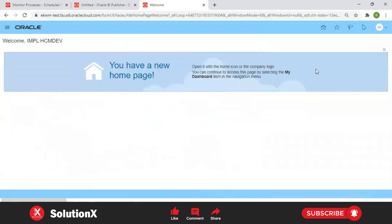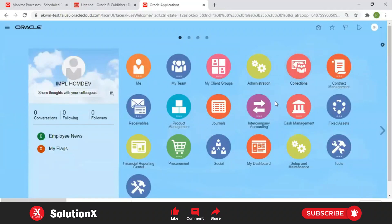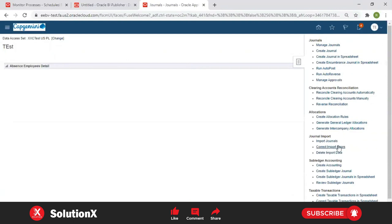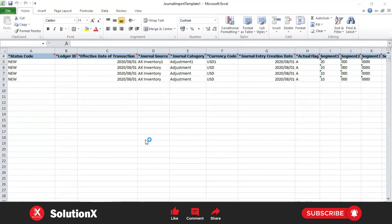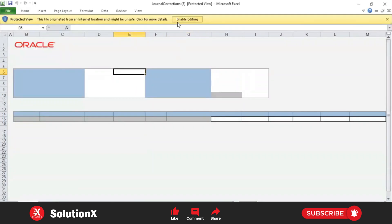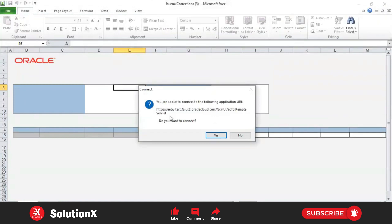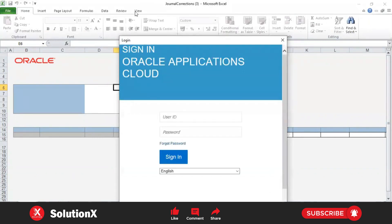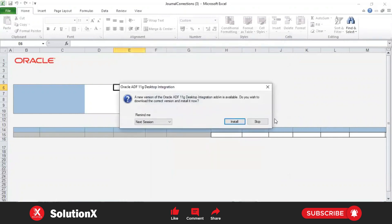Install this plugin to your local machine so that the ADF DI plugin gets enabled. After installation, navigate to General Accounting > Journals. The task 'Correct Import Errors' - click on it. You will get a downloaded spreadsheet file. When you open this spreadsheet, it will prompt you to connect your application. It will download the spreadsheet along with your application URL and prompt to connect. You need to connect with your login to enable the ADF DI features. Roles are not required directly; you can configure security rules.